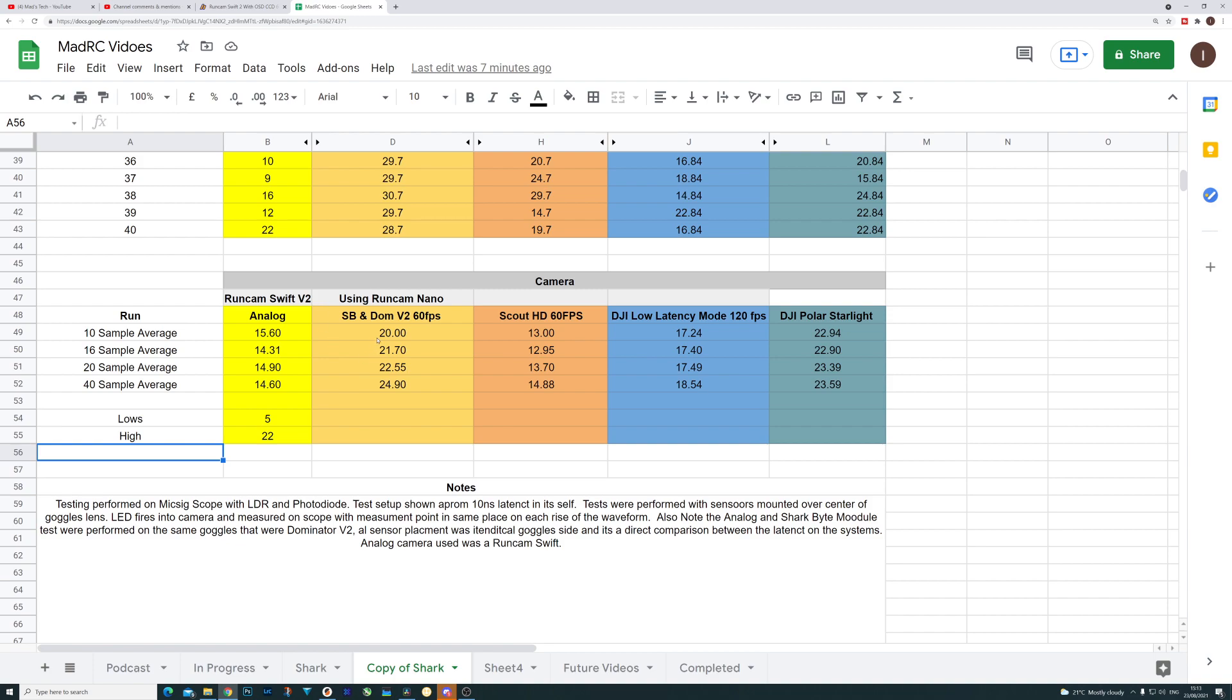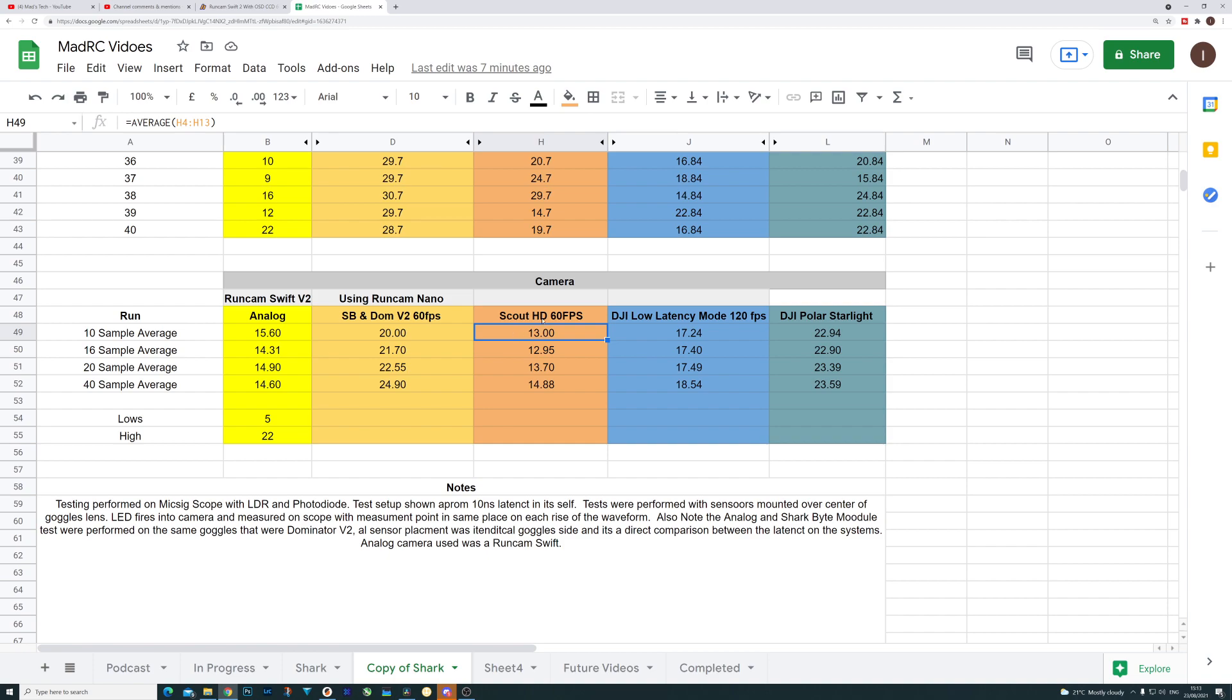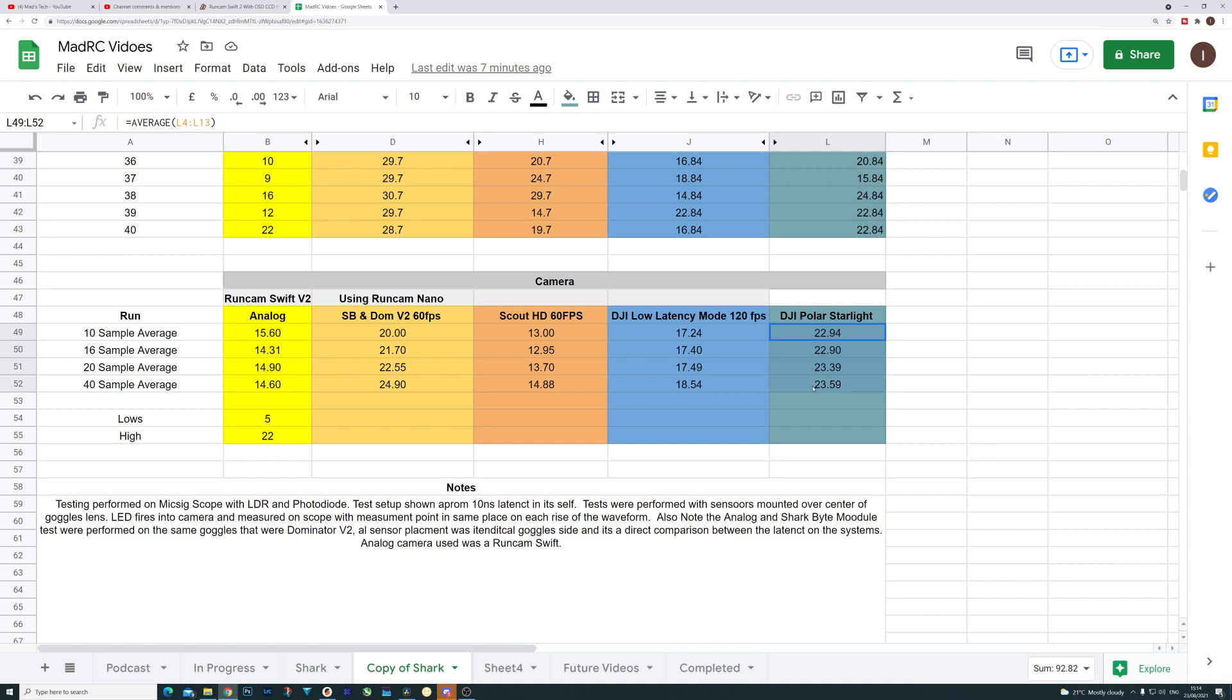So for instance, if we look at it now as SharkBite with the Dominator V2s is averaging between 20 and 24 milliseconds, the Scout HDs with the closer measurement was in the 13 to 14 milliseconds area. And that brings the DJI latency to 17 to 18 milliseconds and then 22 to 23.5 milliseconds on the Polar Starlight. Now this, as I mentioned in Varsai's video, is real best case results on the bench for DJI because DJI is variable latency. It will never be better than this, but it will absolutely be worse than this. Whereas SharkBite should be fixed, and whilst there may be a slight effect of latency at range, certainly nothing like DJI.